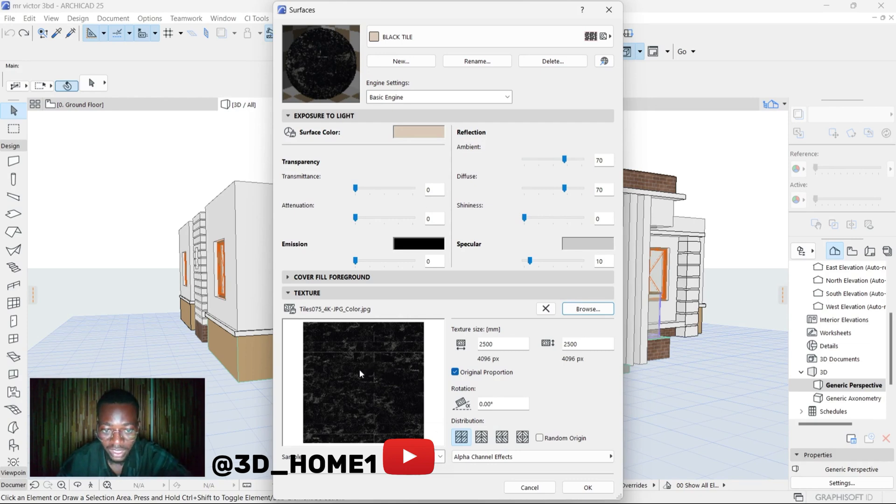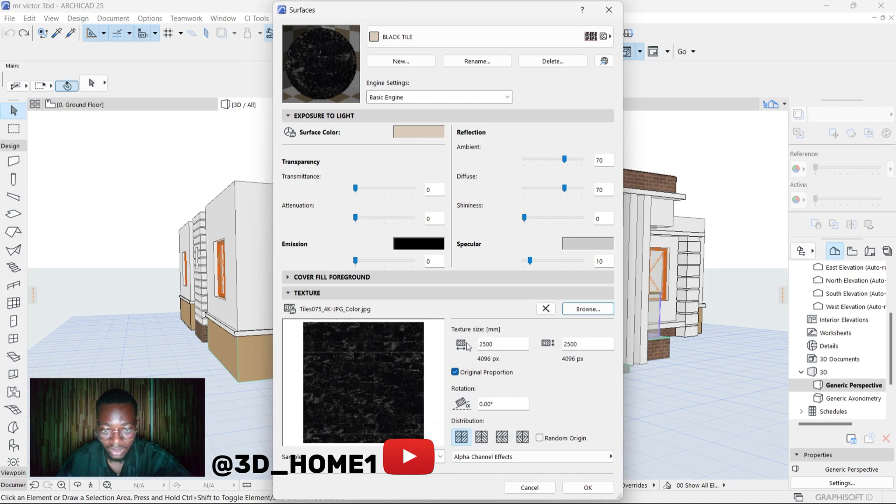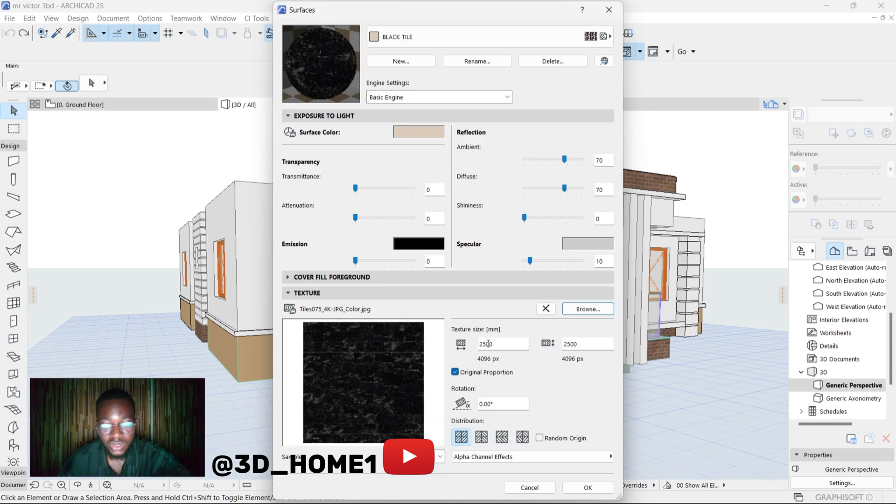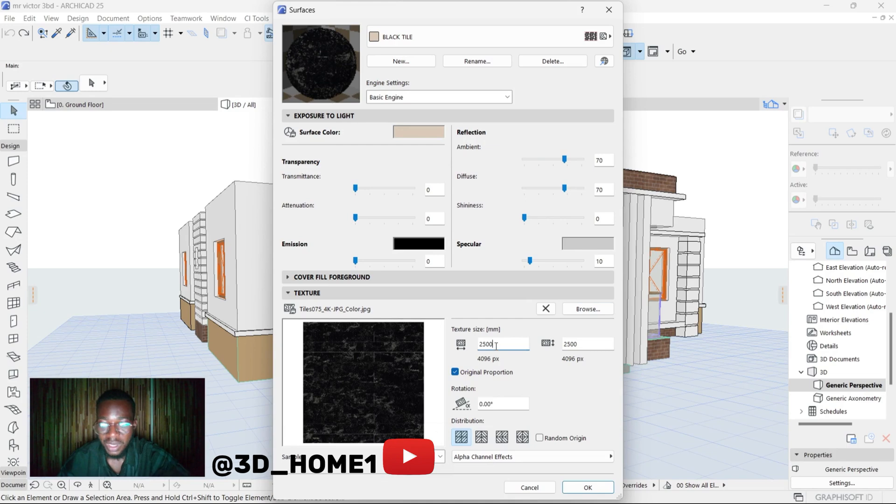Once the material shows up here, now this place under these Sizes - this texture size - you can change the material to what you want, the size you want. So this one is 2500 by 2500. You can decide to make it maybe one meter by one meter. Let me do one meter by one meter.